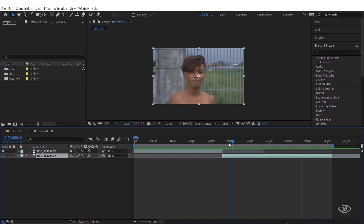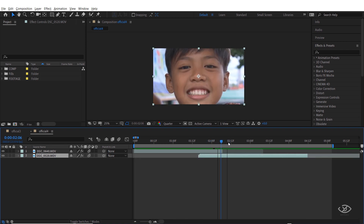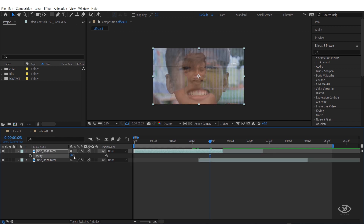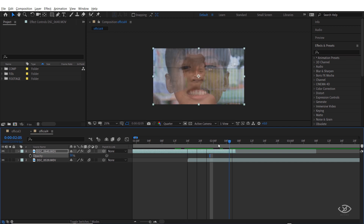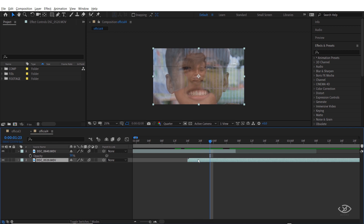So I have here my first clip and second clip. What I will do is I will place the second clip below the first clip, and I will reduce the opacity to 50% of the first clip so that I can see the second clip. The objective here is to match the shape of the second clip and the first clip.